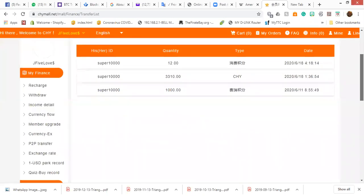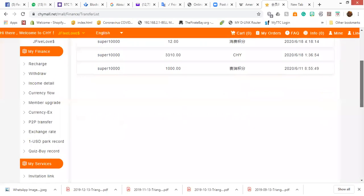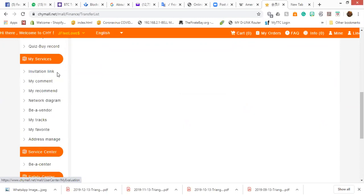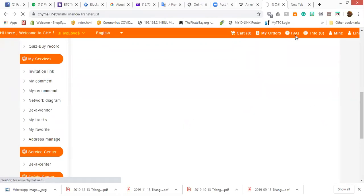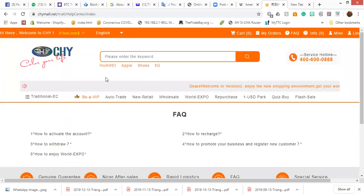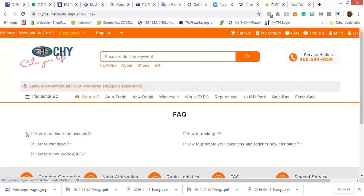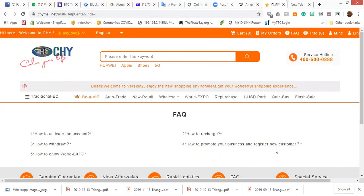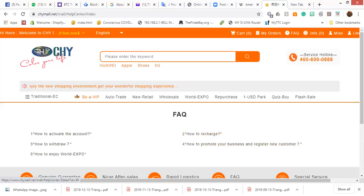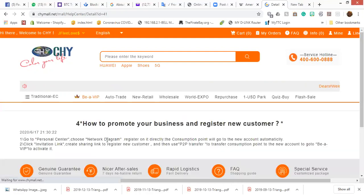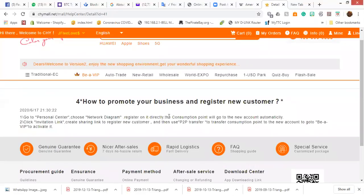So, going from here, let's look at how to create an invitation link. Okay. So, invitation link, we go to my services and then we have invitation link right here. And before we even do this, I would like to show you the frequently asked questions. Under the frequently asked questions here, CHY actually came up with some of the answers for the most asked questions. Like how to activate your account, how to withdraw, how to enjoy World Expo, how to recharge, how to promote your business. Okay. So, how to promote your business is how to create your invitation link, basically. And if we go in there, we click on that, you will see that it shows you, it tells you the step. It doesn't show with images or something or a video, but it tells you the steps that you need to follow to do it.